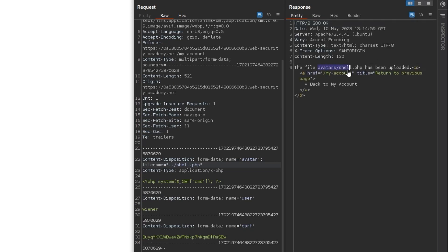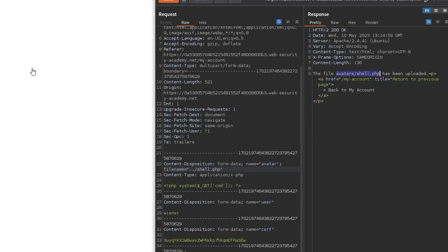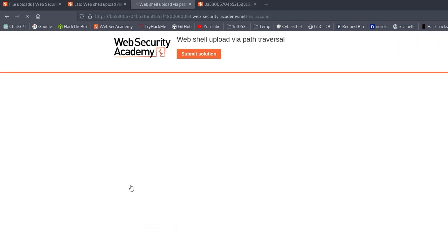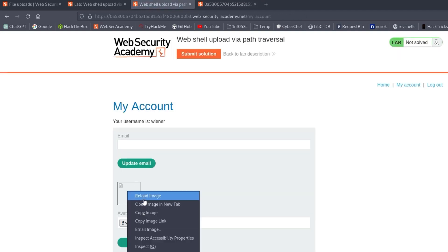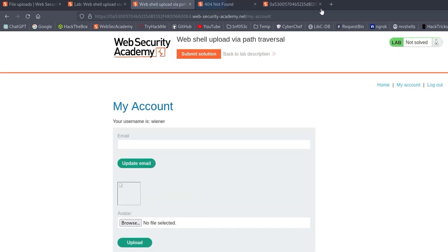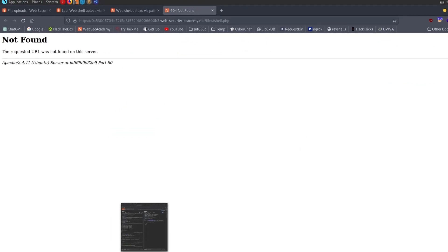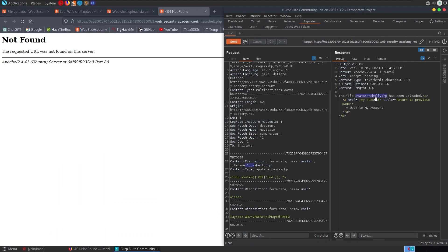We click send and we see this: the file avatars shell.php has been uploaded. So it doesn't actually show the dot dot slash that we entered there, but let's go and try it. We'll refresh the page, right click and open in new tab, but we get file not found. So perhaps there's some filtering in place which is preventing us from entering in those dot dot slashes in the filename.